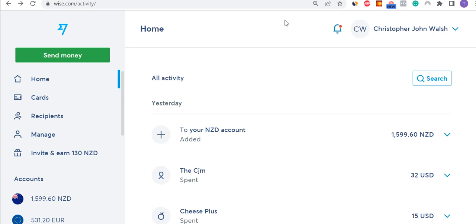Hi there, this is Chris from MoneyHub. This video overviews how to use your WISE travel money card when you're overseas for making conversions and general management of it. A few people have written in asking how to use this WISE card and how it works, so I thought I'd run through an example of how I use it, so you can see how simple it is.